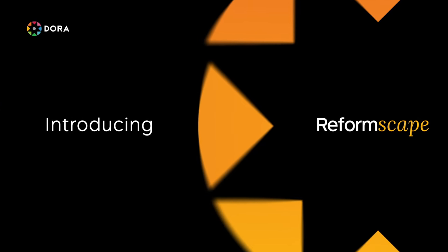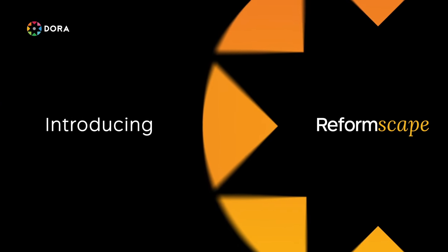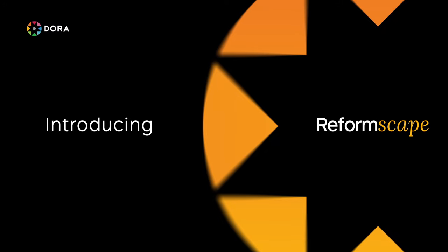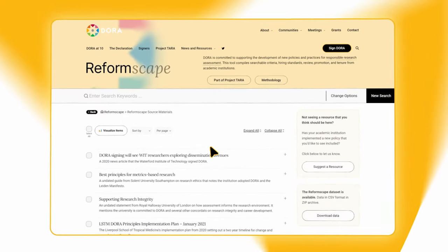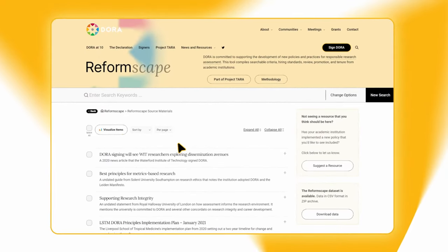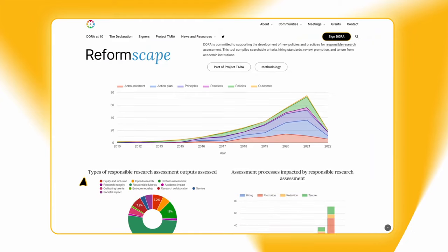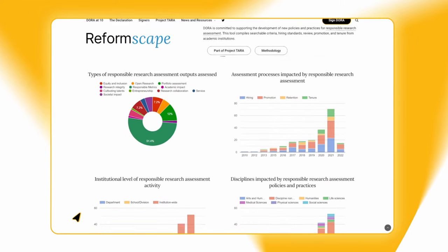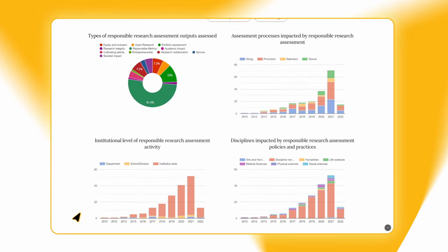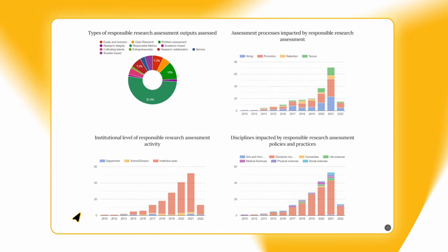Reformscape is where you'll find your next step. Reformscape brings together hundreds of examples, showing how institutions around the world are changing the way they hire, promote, and offer tenure.